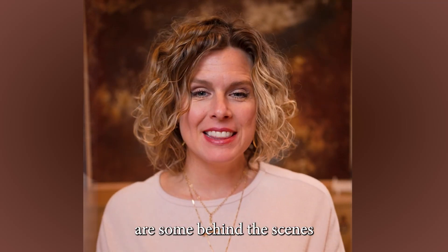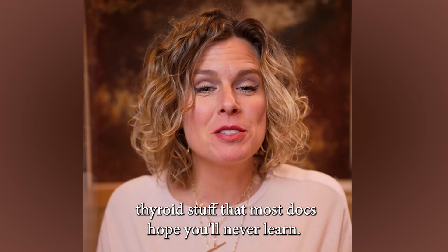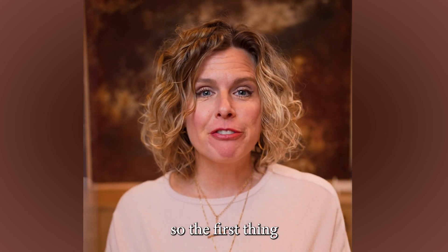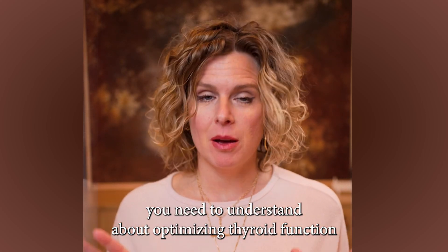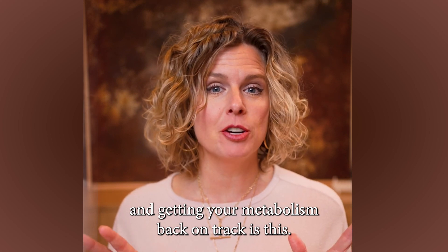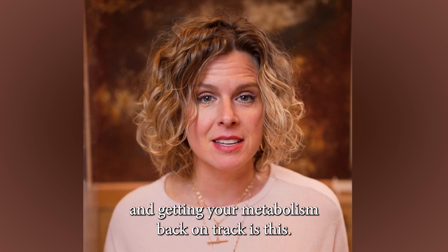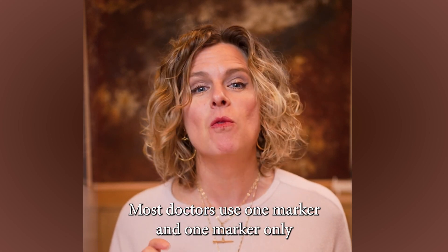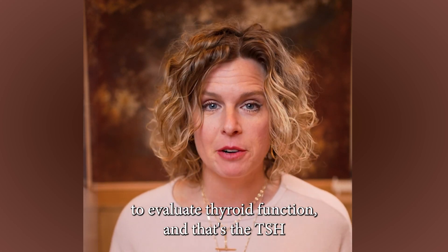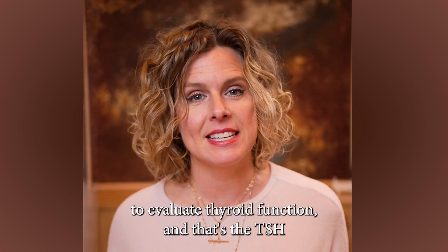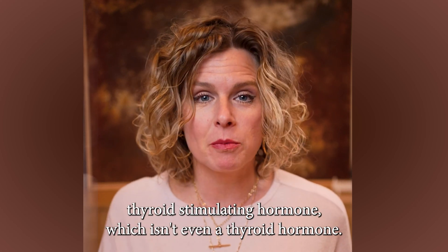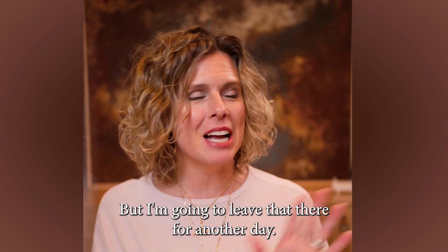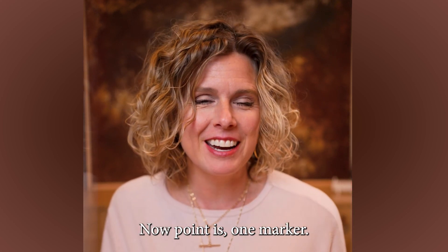Ladies, here's some behind-the-scenes thyroid stuff that most docs hope you'll never learn. So the first thing you need to understand about optimizing thyroid function and getting your metabolism back on track is this: Most doctors use one marker and one marker only to evaluate thyroid function, and that's the TSH, thyroid-stimulating hormone, which isn't even a thyroid hormone.